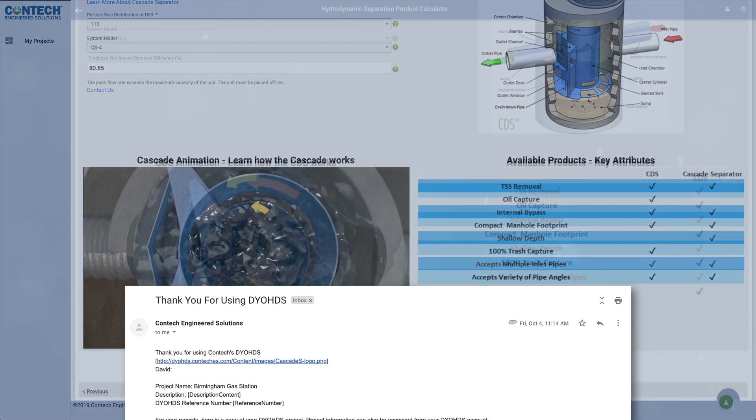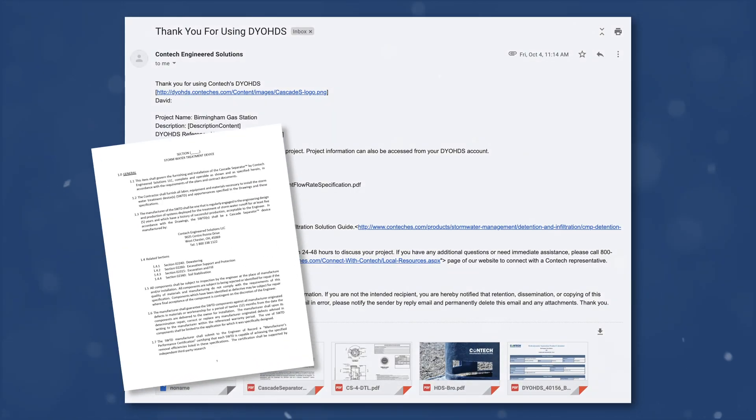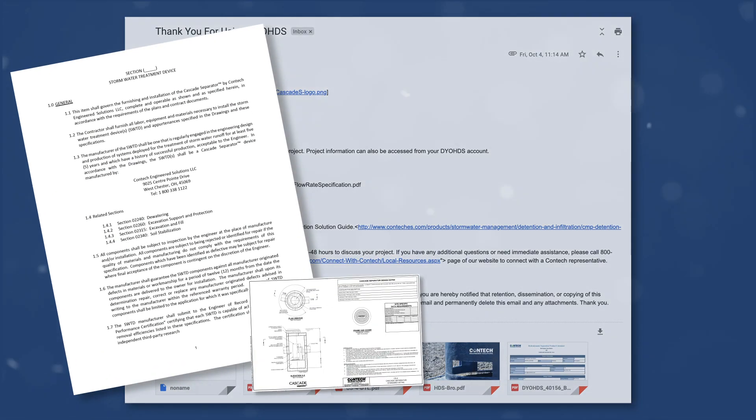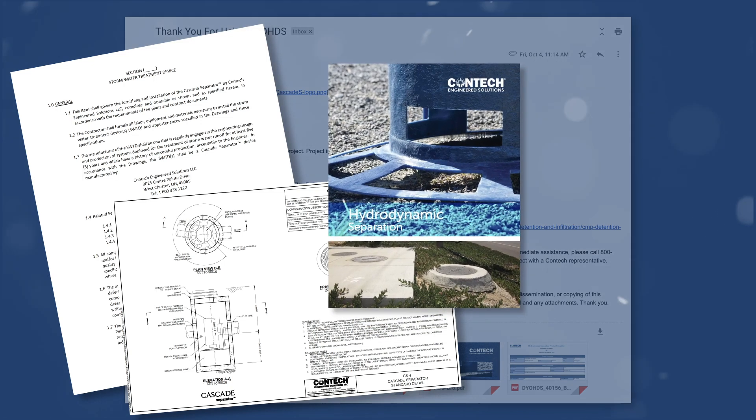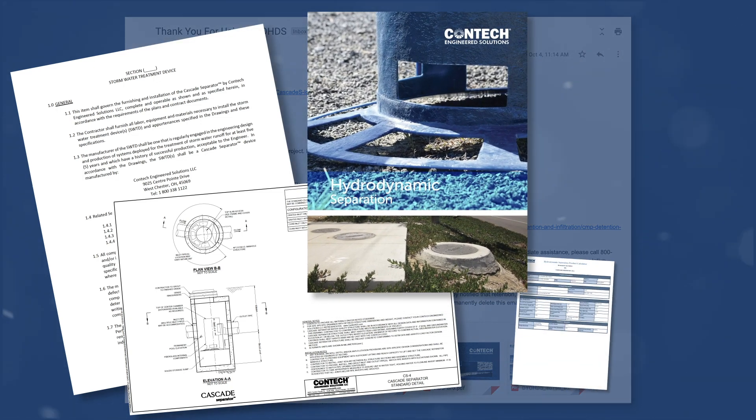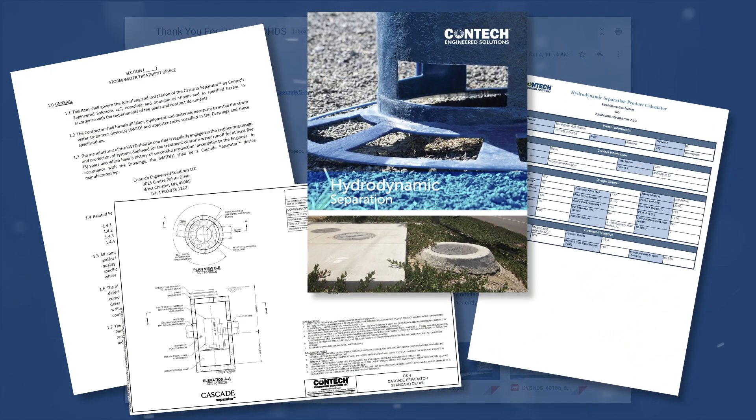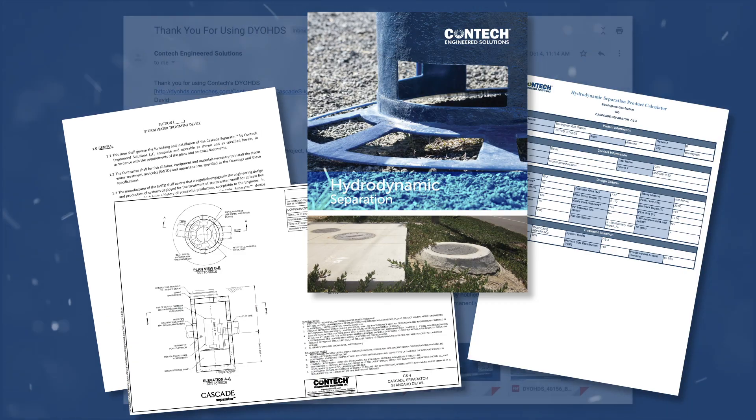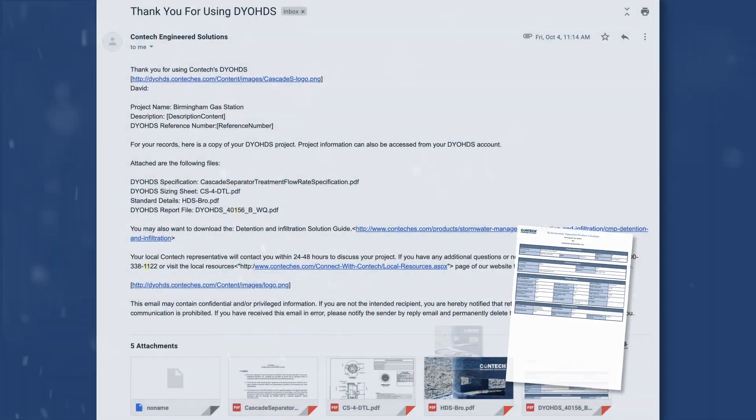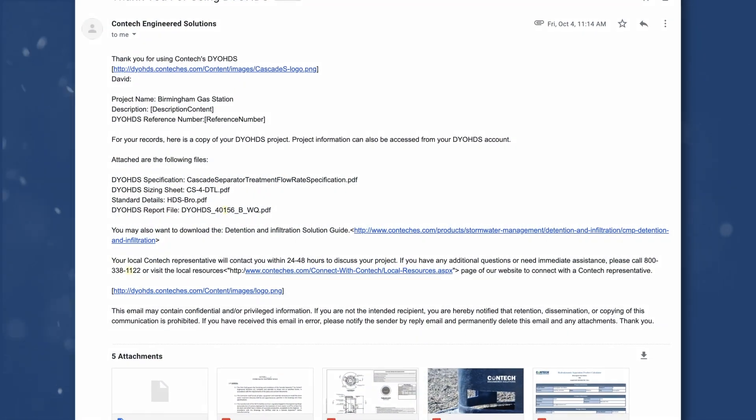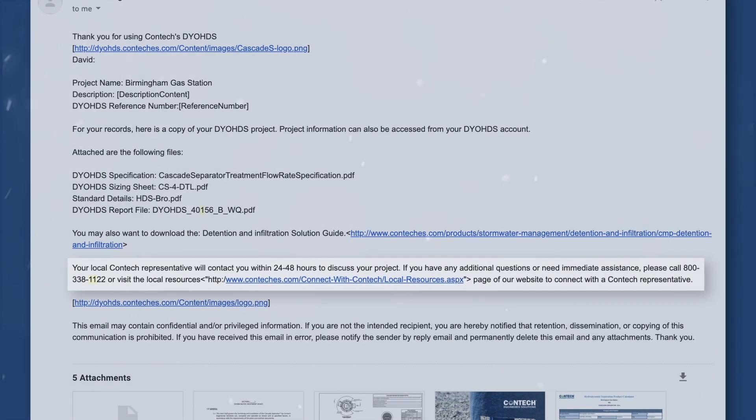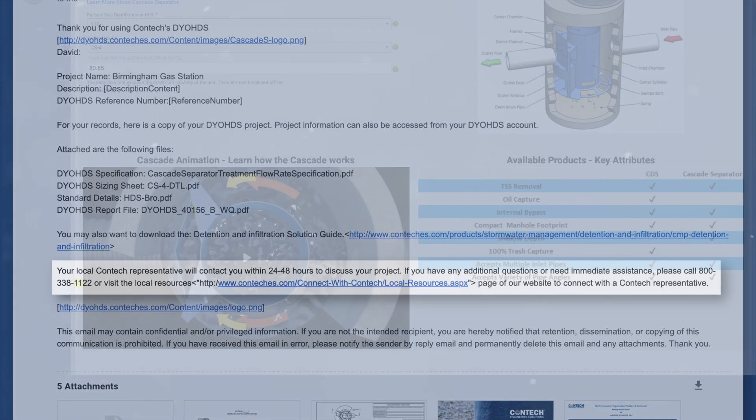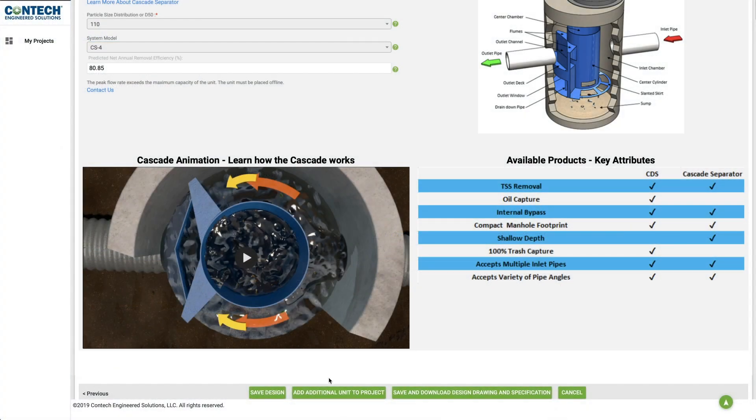After you save your design, you'll receive an email that contains your site-specific design, which includes a sizing summary, standard details in PDF, and specifications. Your local ConTech Stormwater representative will contact you within 24 to 48 hours to discuss your project. You can create multiple systems for each project, while saving all project information for future use.